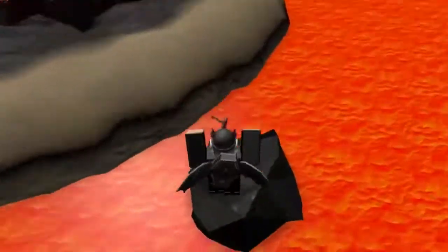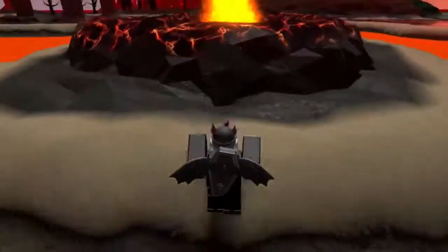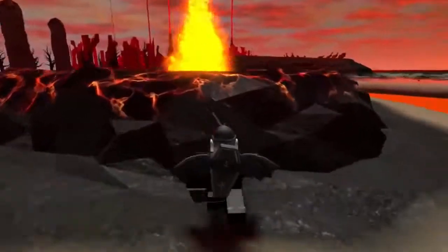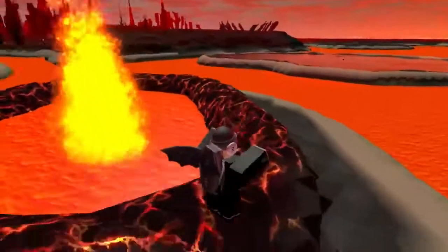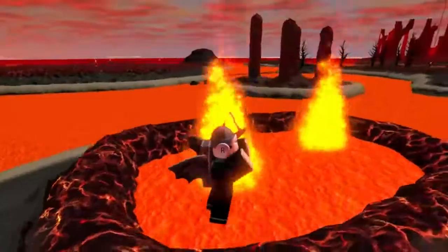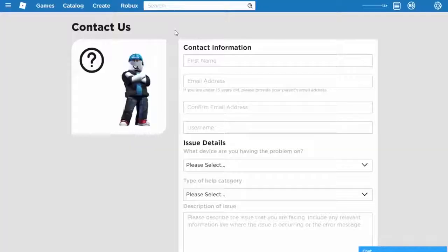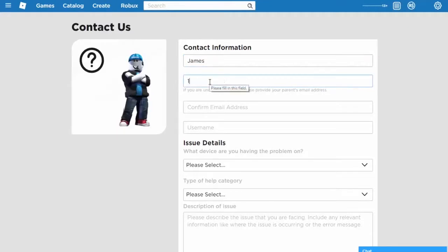Harassment and hate speech messages. This content is not appropriate. Hate speech is not permitted on Roblox. The derogatory language you are using is not permitted on Roblox. Do not harass other users. Do not say inappropriate or mean things about others on Roblox.